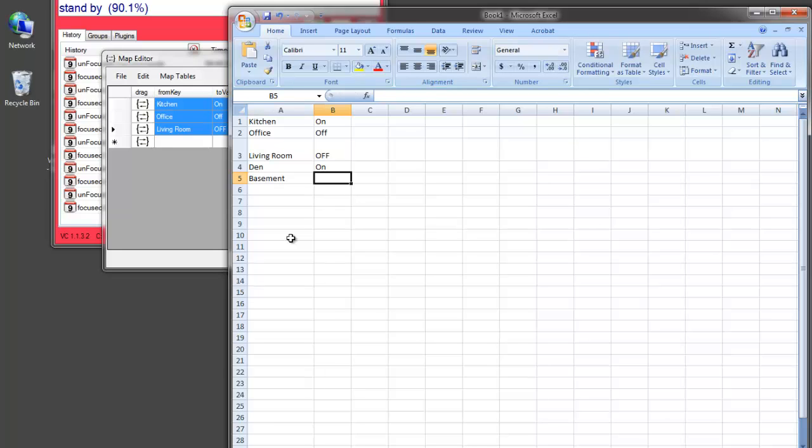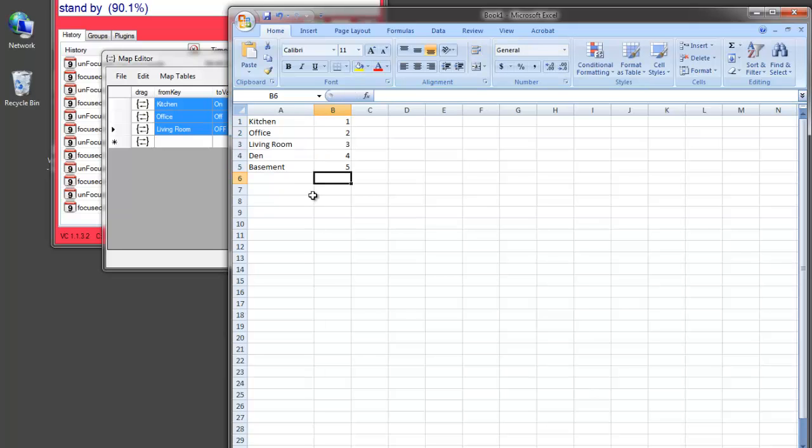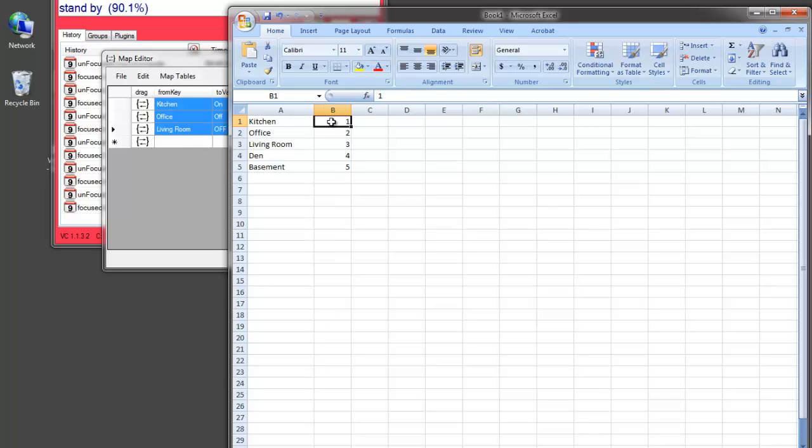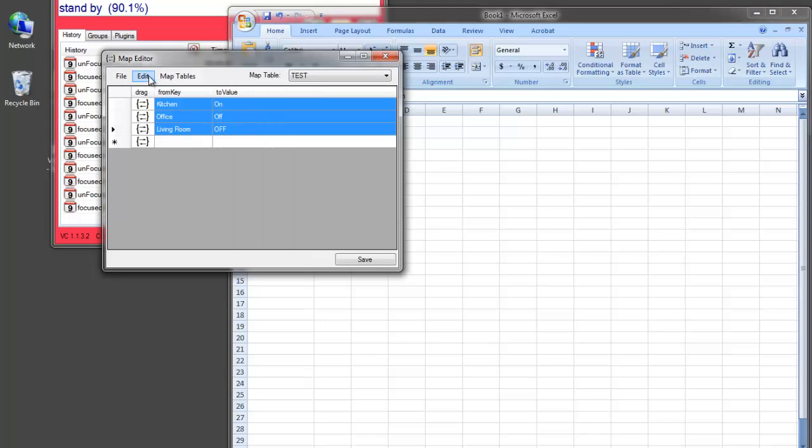It doesn't really make sense in the context of on and off. But these might be, again, ID numbers, right, for Home Automation Controller. So, now I can copy these. You can copy any number of rows, but you need to copy two columns. And you need to have the key on the left and the value on the right. So, I will hit Ctrl-C to copy this. And now I can go here. Actually, I need to go to the Edit menu and say Paste Rows.